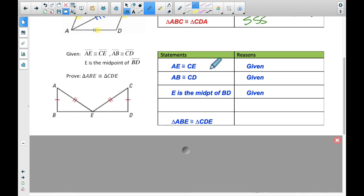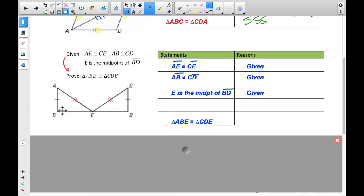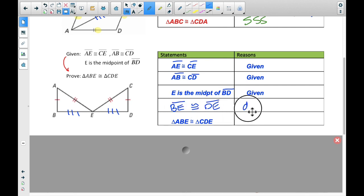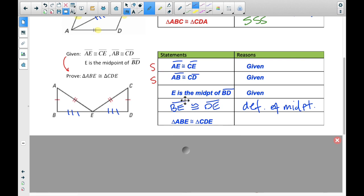Think of it like a maze — we're trying to get from here to here. We list our givens: AE congruent to CE, AB congruent to CD. Then E is the midpoint of BD — what does midpoint mean? The midpoint means it splits it exactly in half, so it means BE is congruent to DE. The reason is the definition of a midpoint. Going back to our list: we have a side, a side, and here another side. So once again, we have Side-Side-Side.